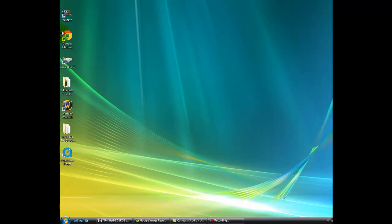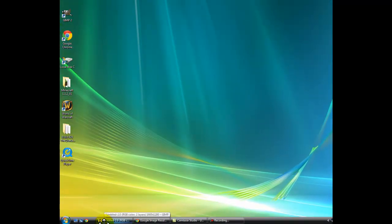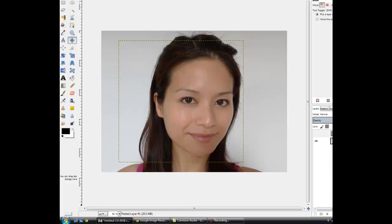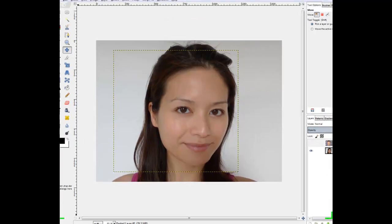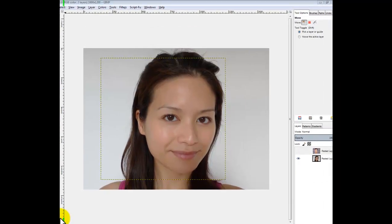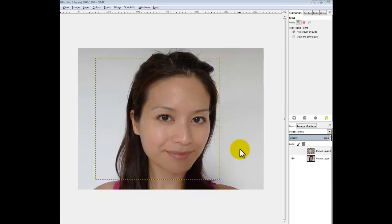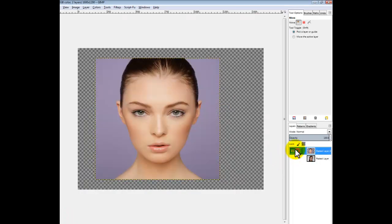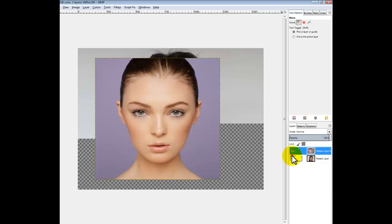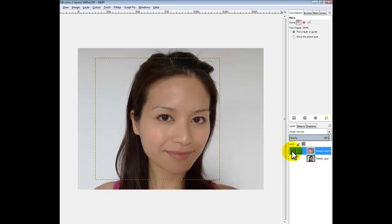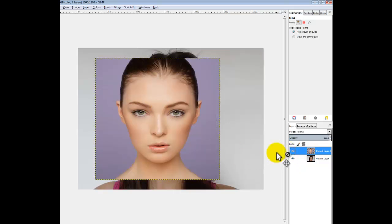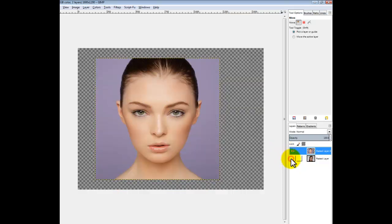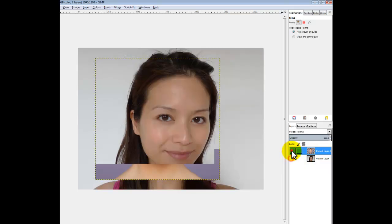Alright guys, today I'm going to do a tutorial on how to change your face. Open up Gimp. So at the moment I've got this face and this face. I want to get this face into this face.